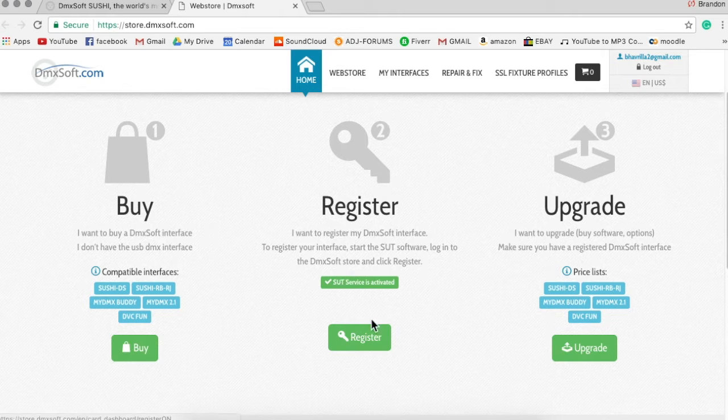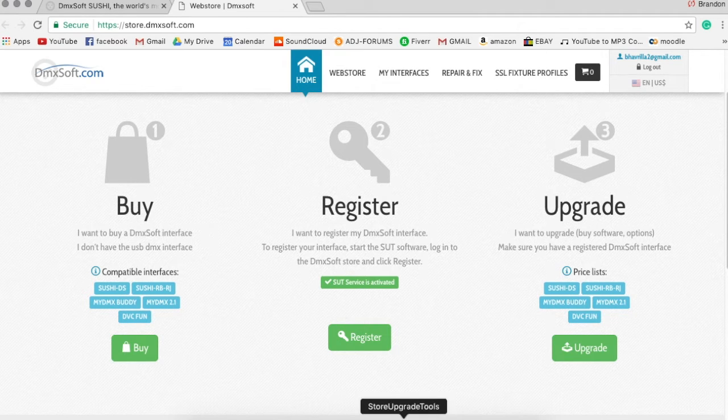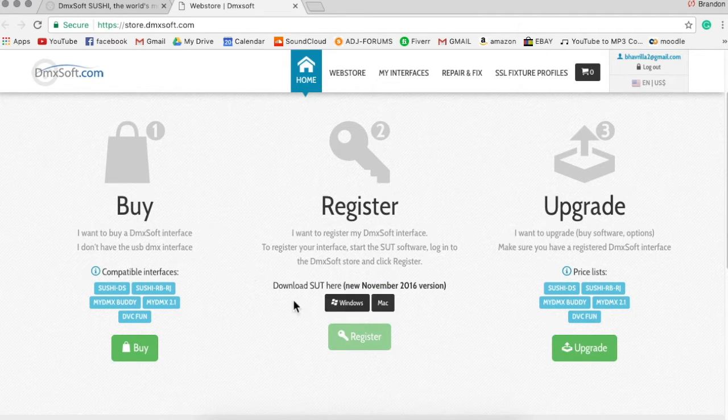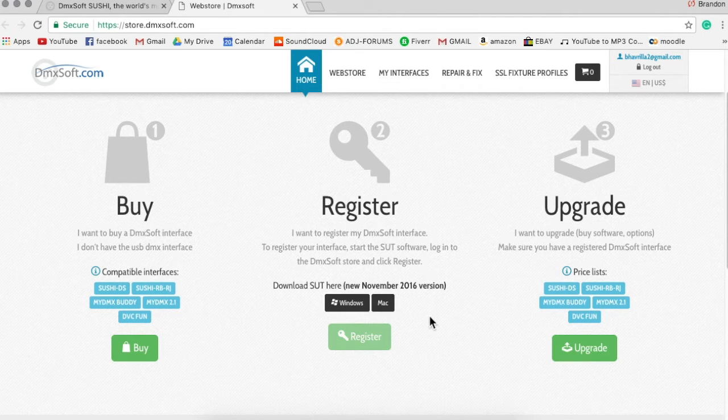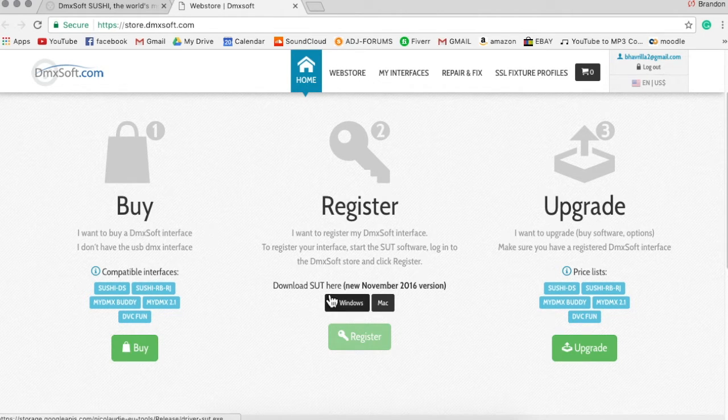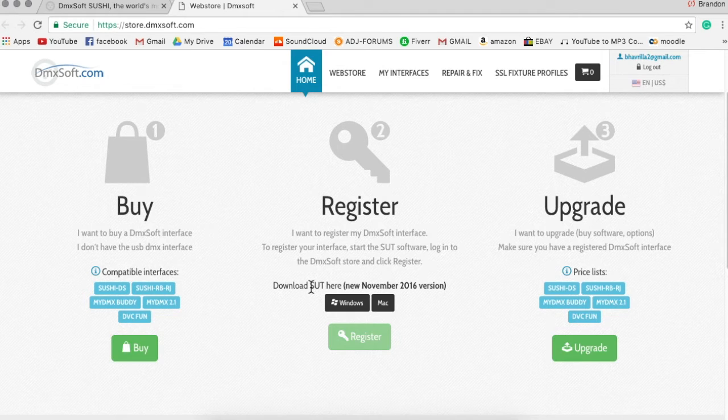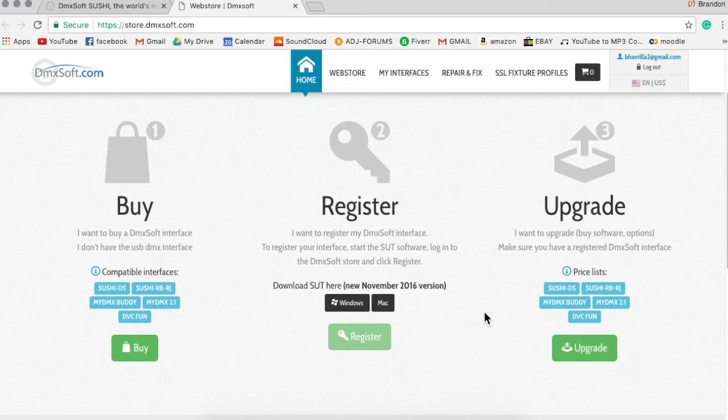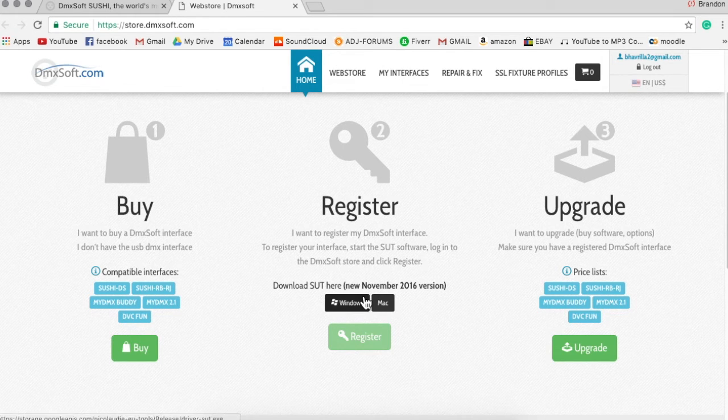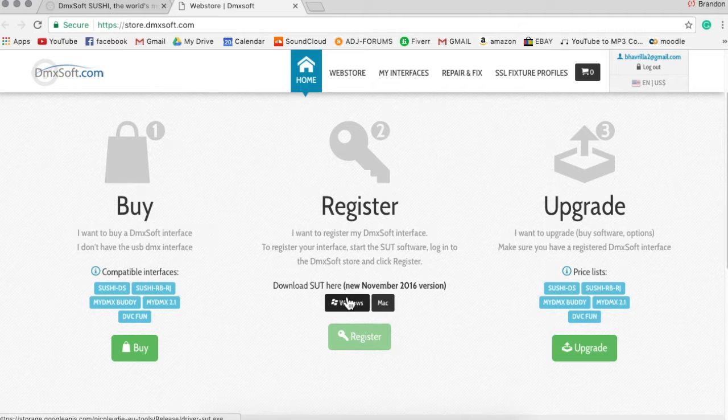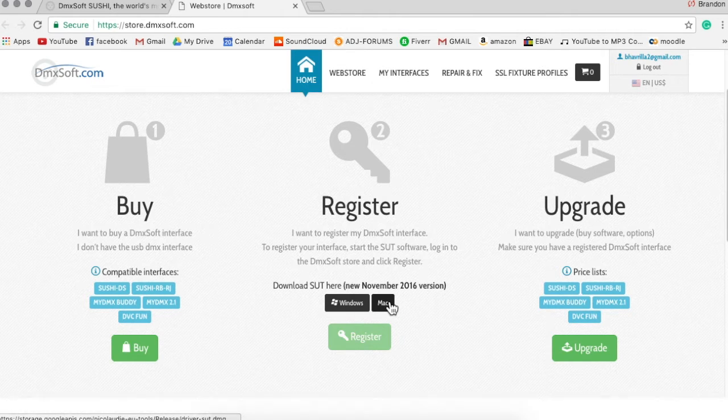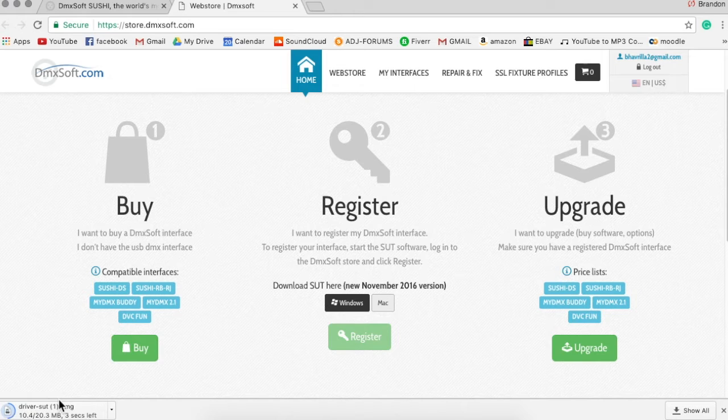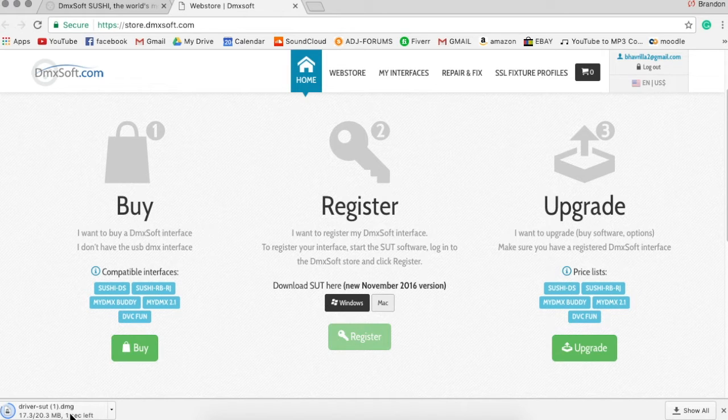So what you're going to need is this Store Upgrade Tools. Now it'll say download Store Upgrade Tools, S-U-T here, and this is the new November 2016 version. The older versions will not work. So what you're going to want to do is either if you're on Windows or Mac, download the correct one. So I'm on Mac, so I'm just going to download this.